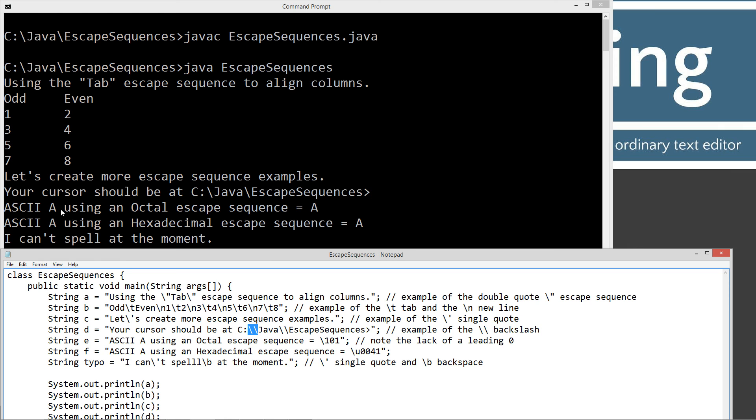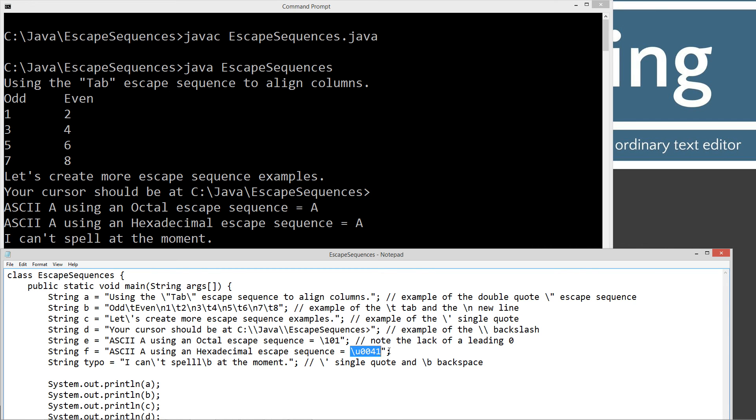And then ASCII A using the octal escape sequence. There's our A. And ASCII A using hexadecimal escape sequence. And there's our hexadecimal uppercase A. And there's my I can't spell at the moment. And you can see that L has been backspaced out. So that fixed all my spelling errors on that line.